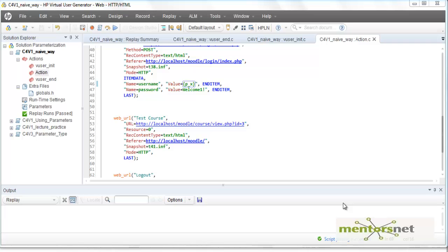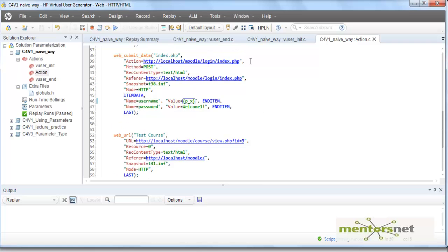Hello, welcome back. In the last video we learned how to parameterize. Essentially what we did was parameterize 'student one' or 'teacher one' with the parameter called p_x. Notice that p_x is a parameter, and this is a special symbol that we need to enclose in curly braces.